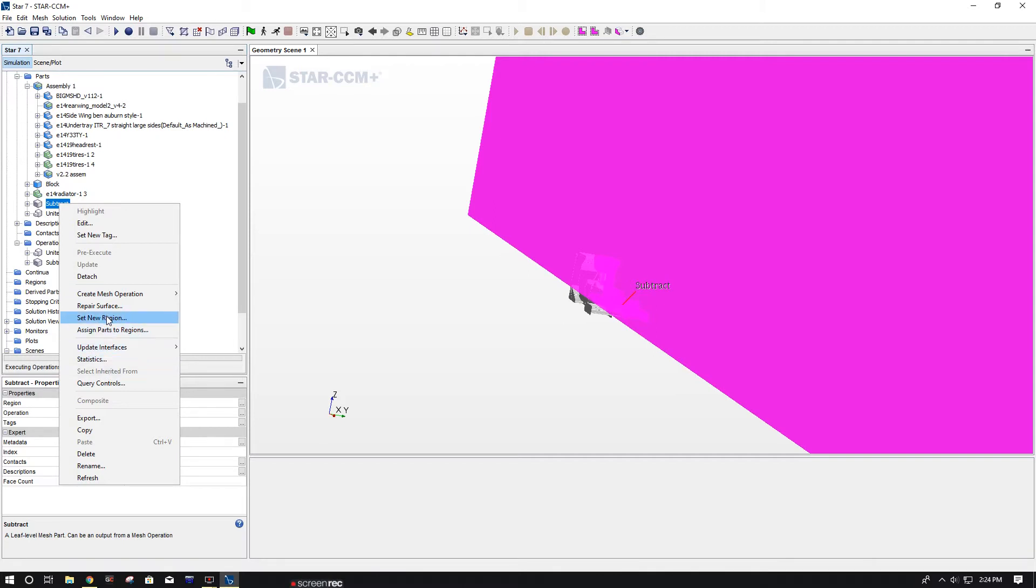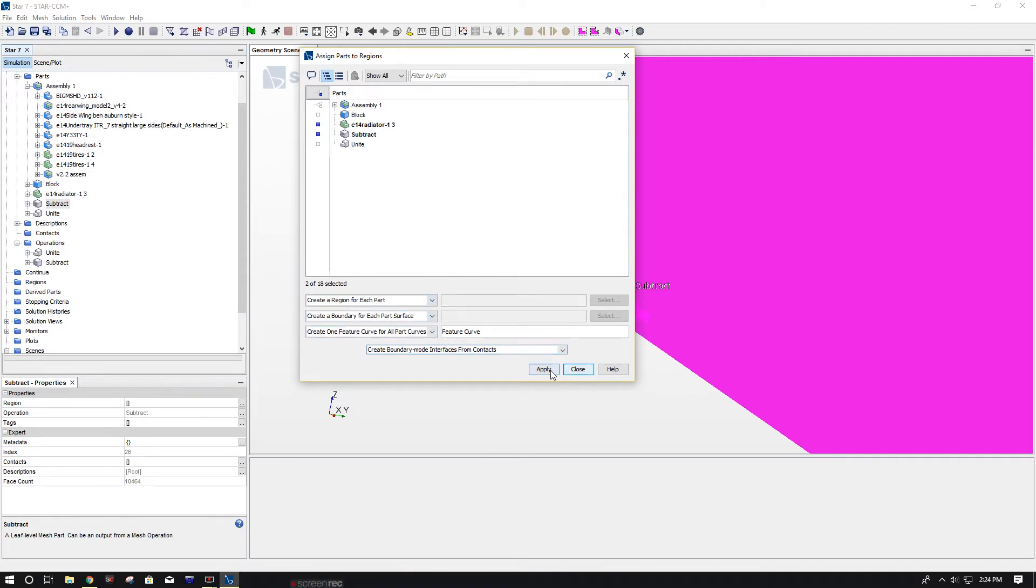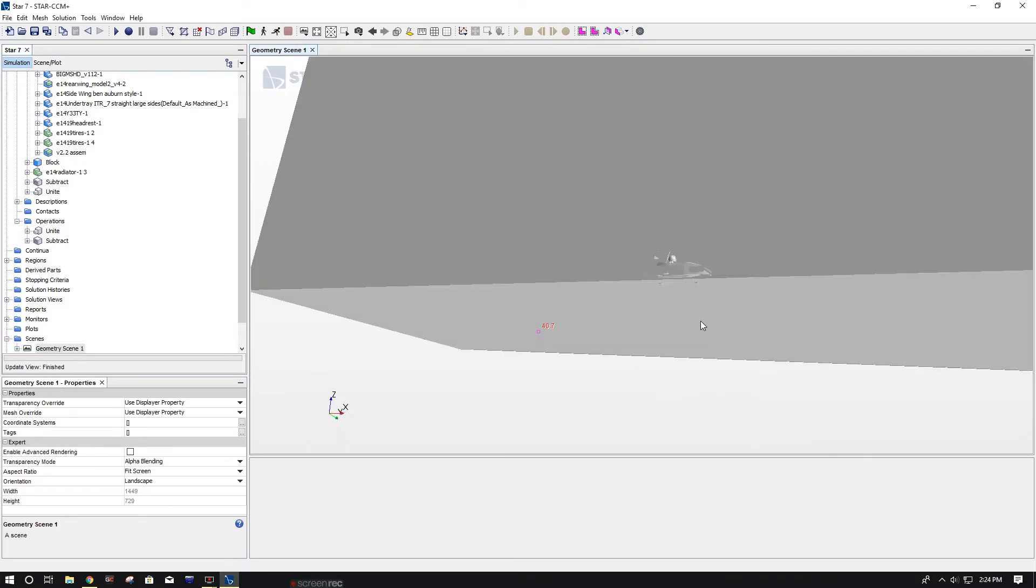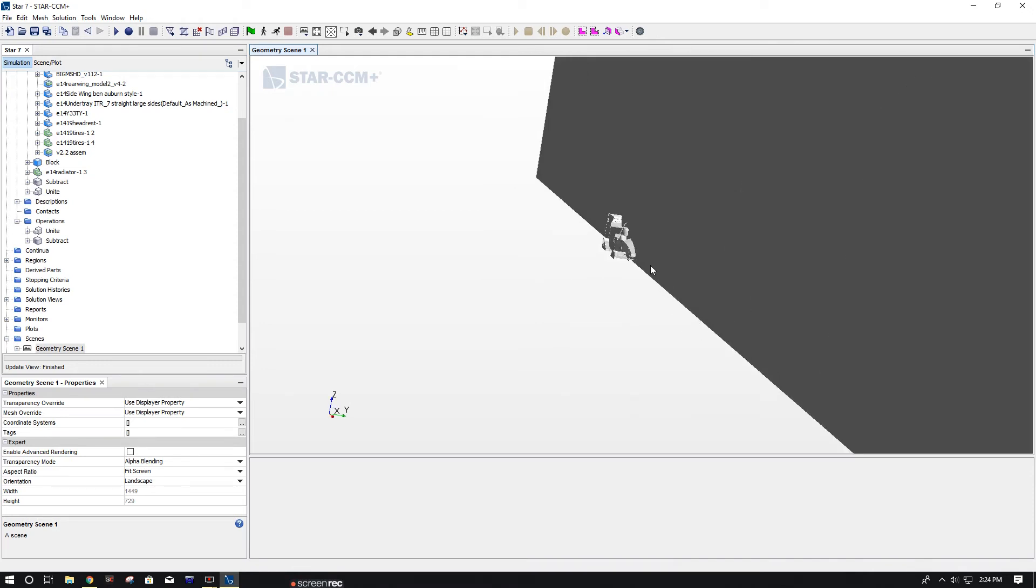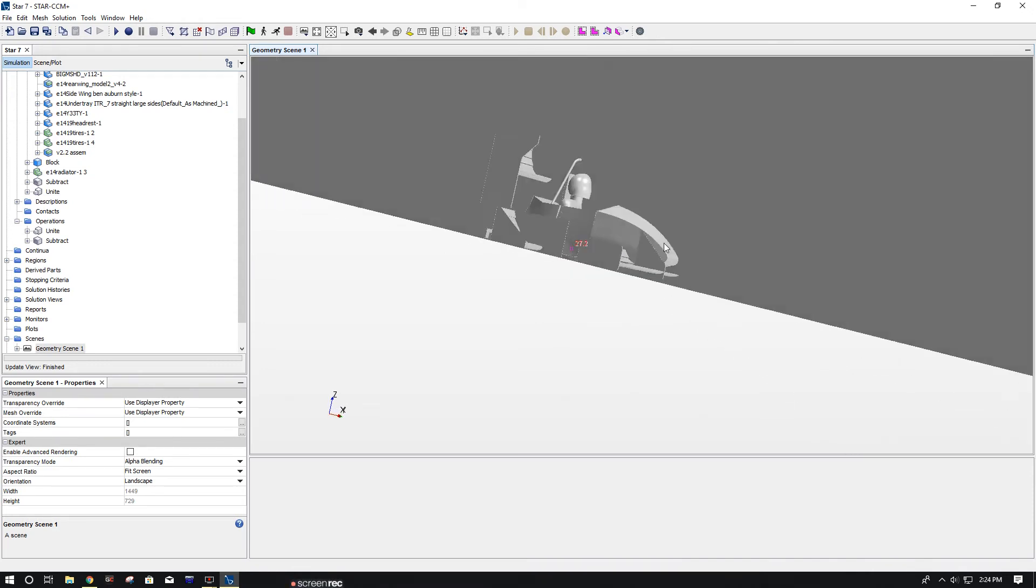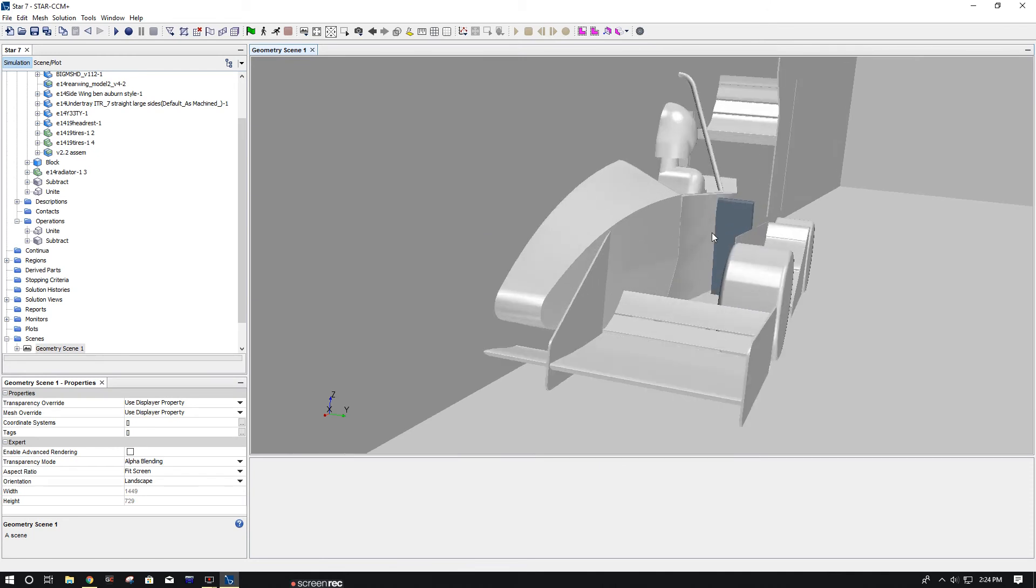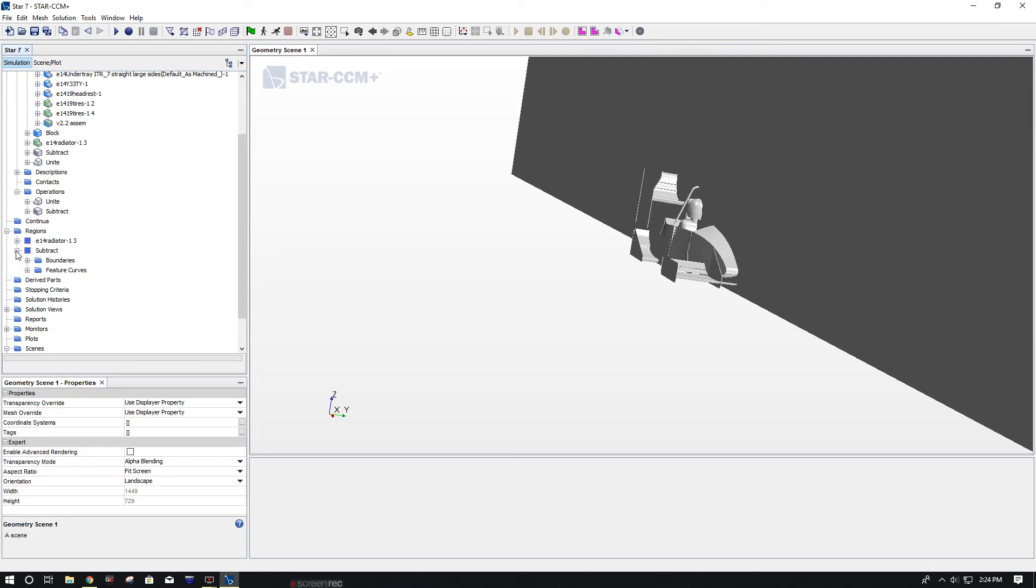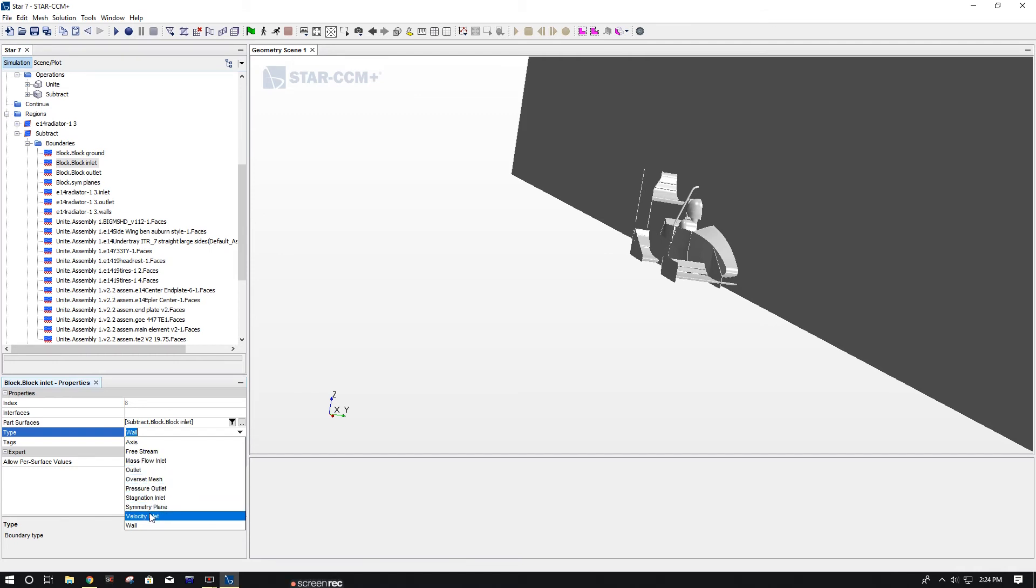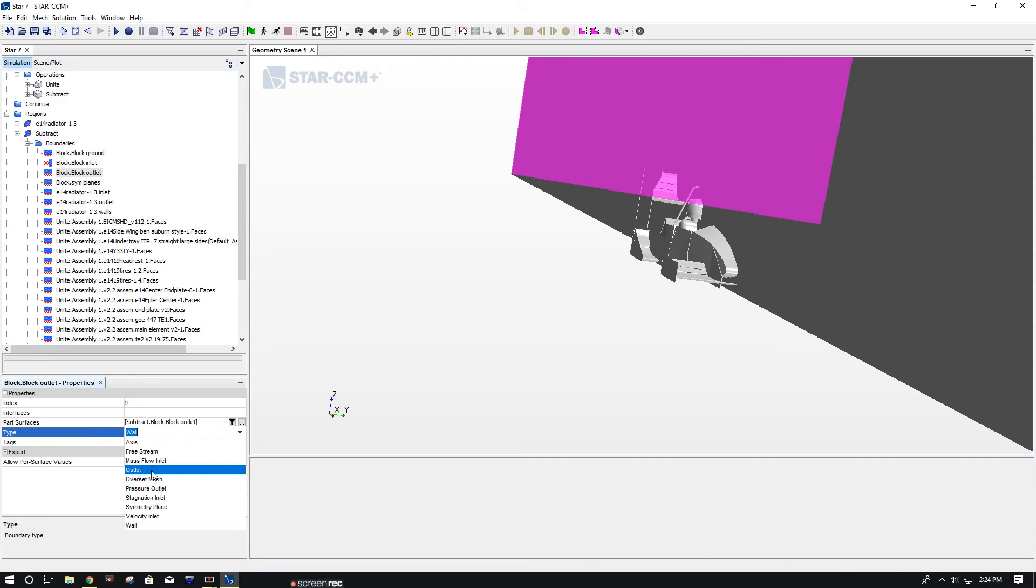And now I'm going to assign parts to regions from your subtract in your parts. You always want to do this and just do Create a Region for Each Part and Create a Boundary for Each Part Surface, and make sure you add your radiator and your subtract. You have to do this before you mesh or you're going to have some troubles. You don't have to do this right now, but just to show you, come down to Regions, you're going to have all your block surfaces, and you can just label them here to what they really are: your velocity inlet, your pressure outlet, and your symmetry planes. And the ground you leave as a wall.